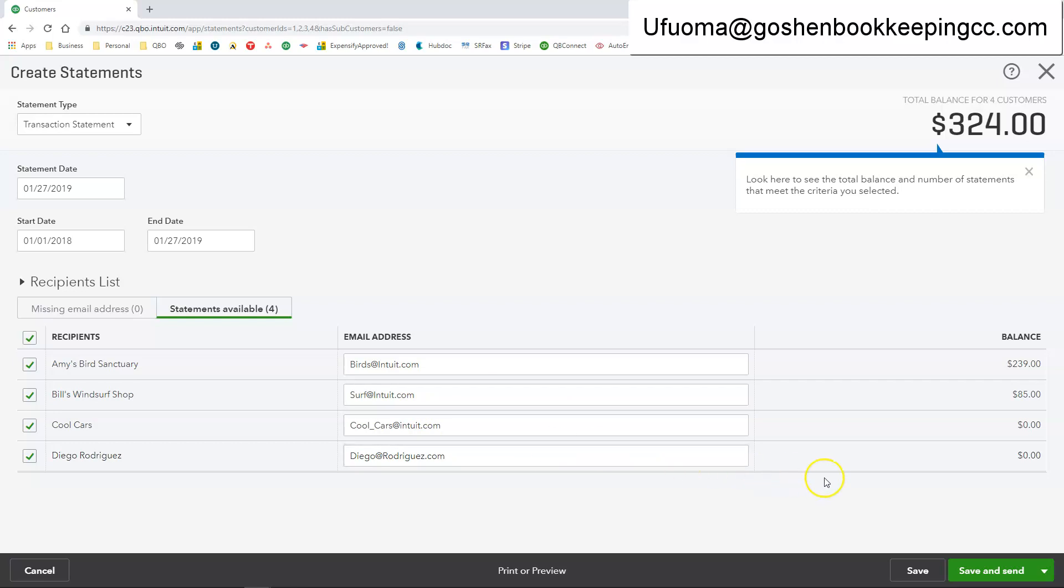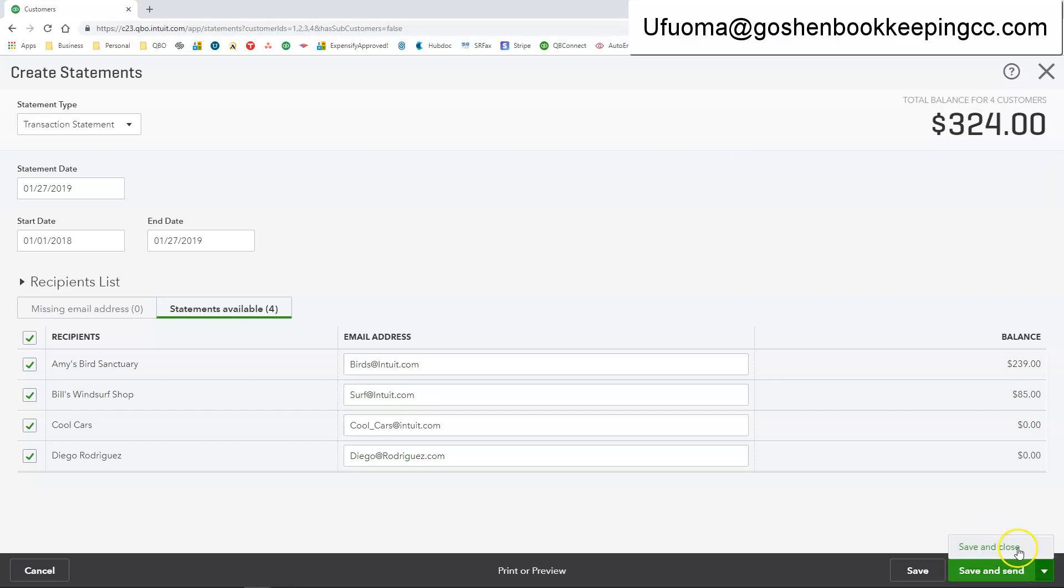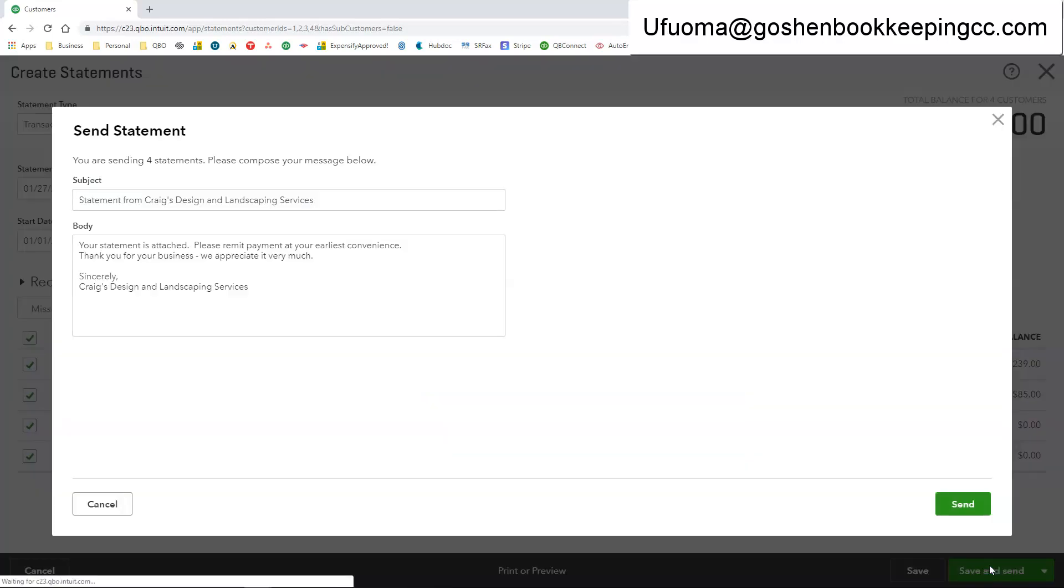Now once you go through this option you can either click save if you want to print it out or you can click save and send. Or you can click save and close. So I'm clicking save and send.